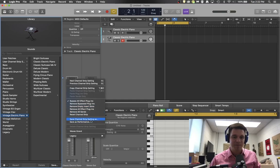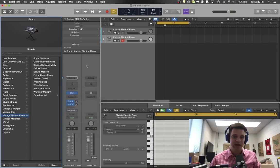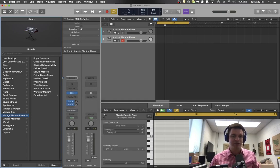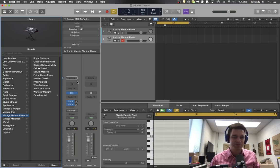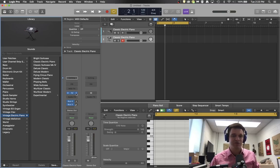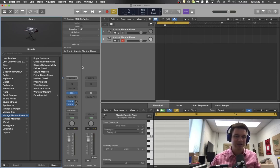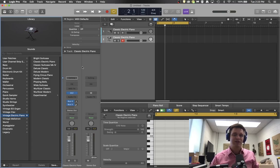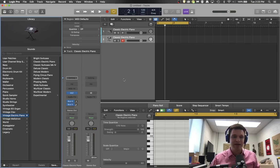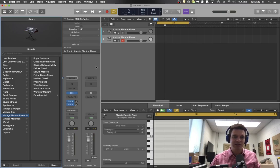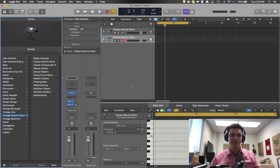So there you go, you have your 808 made from scratch using a sine wave here in Logic.